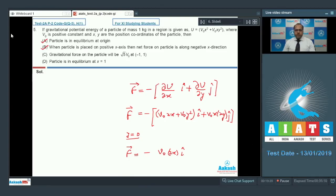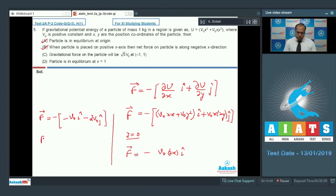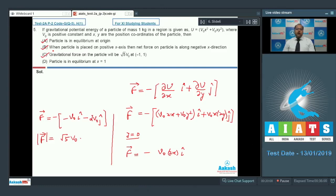In option C, at point (−1, 1): substituting x = −1, y = 1 gives F⃗ = −v0(−2 + 1)î − v0(−2)ĵ = −v0î + 2v0ĵ, wait — substituting carefully gives −v0î − 2v0ĵ, so |F| = v0√5. Option C is correct. For option D, at x = 1, the net force does not come out to 0, so option D is wrong. The correct answer for question 5 is options A, B, and C.